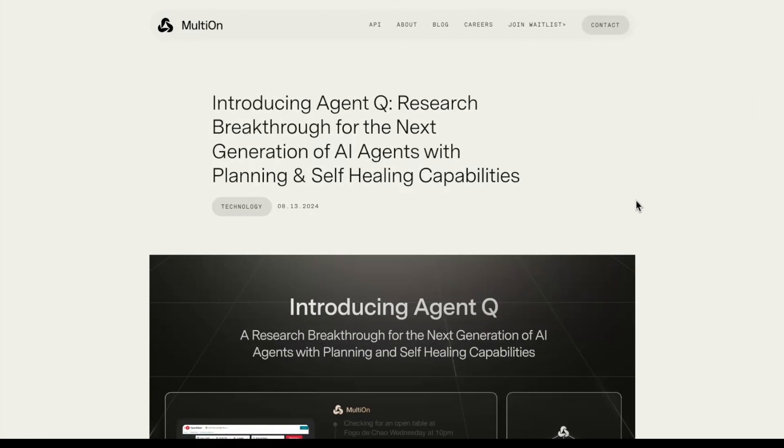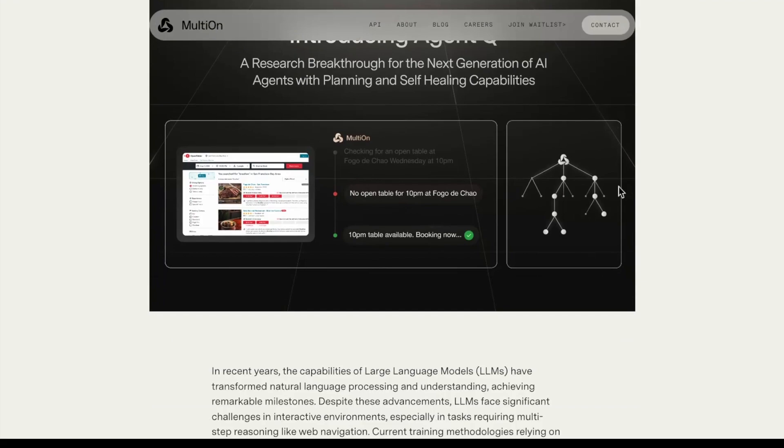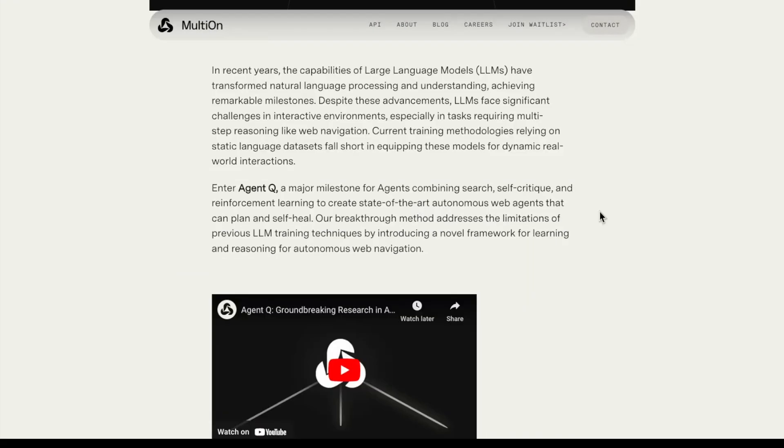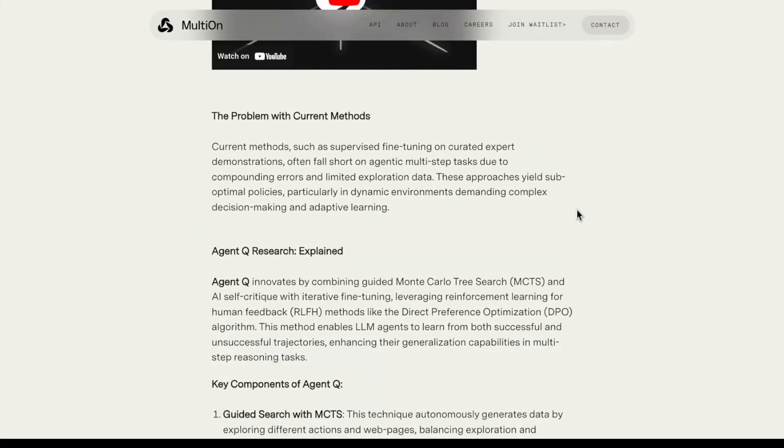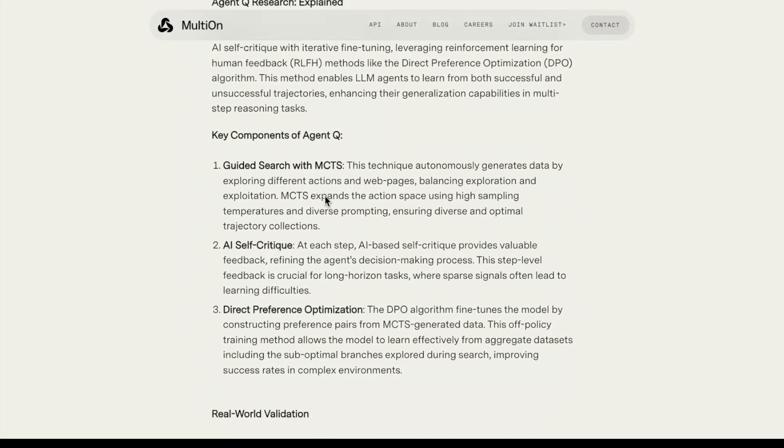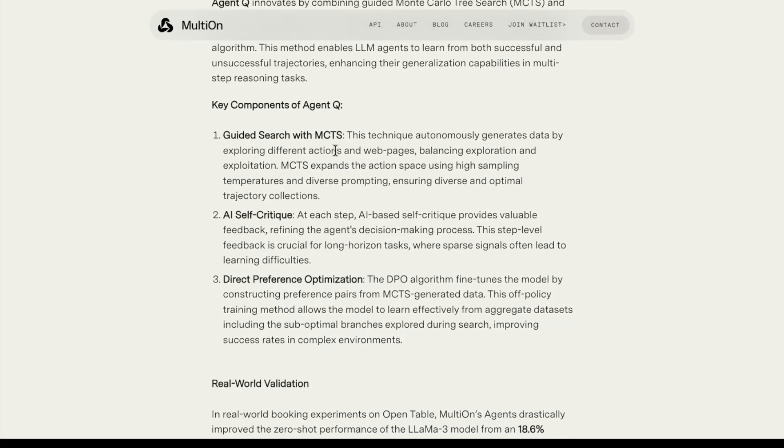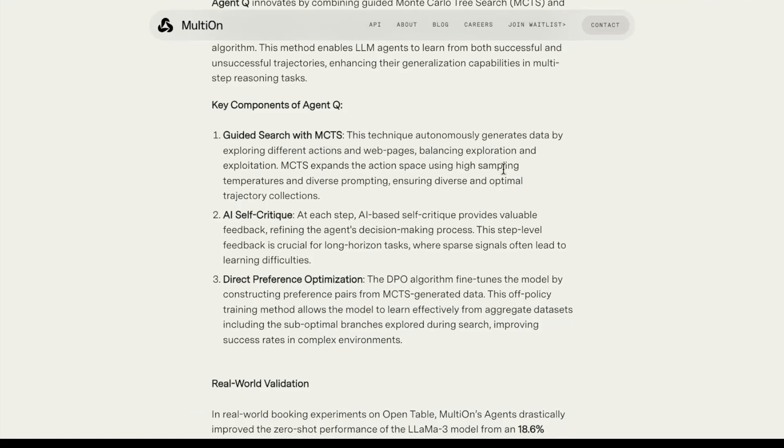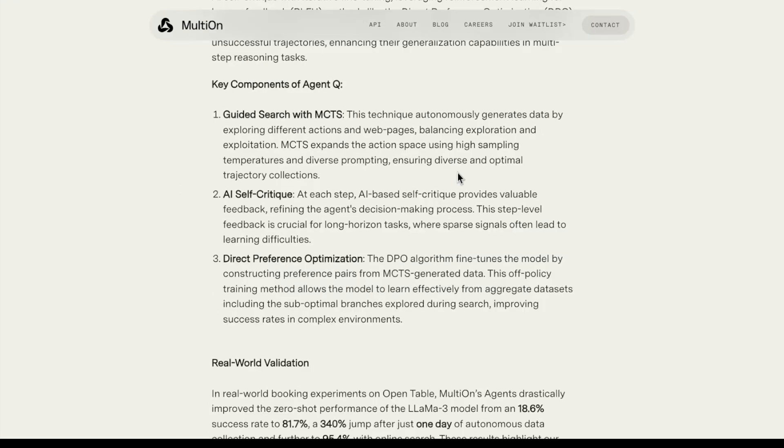One announcement that went a little bit unnoticed was Agent Q. This one is in the same line as building these agents that can self-improve. That self-improvement component, similar to what we saw with Genie, is really becoming an important part of building these agents - the ability to self-improve. But in order to do that, you actually need to have good data for that. What they're doing here is they're proposing this agent that can achieve a variety of tasks. The way they achieve it is through using three components. You'll see the components here. They're using this Monte Carlo tree search. This is just to automatically generate data by exploring different actions and web pages. Essentially, they expand the action space using MCTS, using high sampling temperatures and diverse prompting.